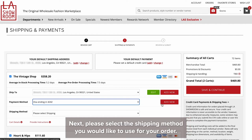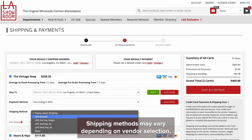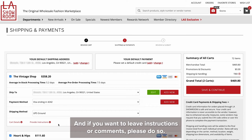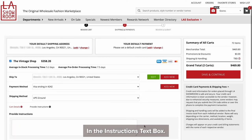Next, please select the shipping method you would like to use for your order. Shipping methods may vary depending on vendor selection. And if you want to leave instructions or comments, please do so in the instructions text box.